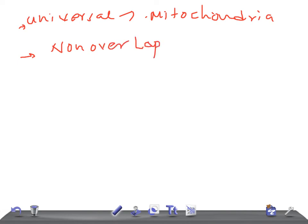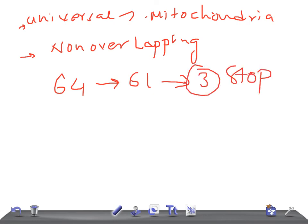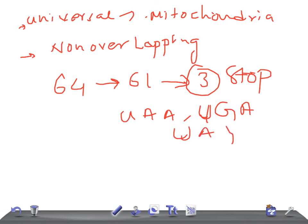To summarize: the genetic code shows the relationship between nucleotide sequences in DNA and amino acid sequences in proteins. There are 64 total codons — 61 code for amino acids and 3 are stop codons: UAA, UGA, and UAG. The initiation codon is AUG, which codes for methionine. Thank you for watching; please share and look out for more genetics videos.